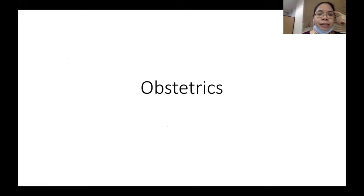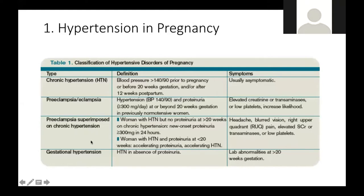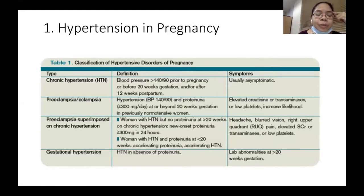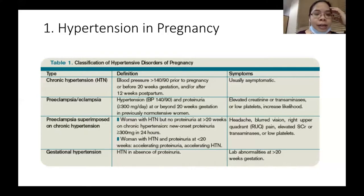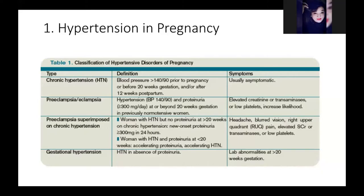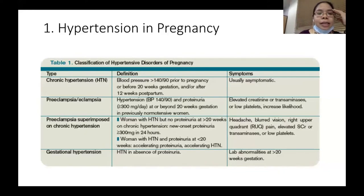For obstetrics, the topic on hypertension in pregnancy is included. Recall that you have basically five types of hypertensive disorders in pregnancy: chronic hypertension, preeclampsia, preeclampsia with superimposed chronic hypertension, and gestational hypertension.